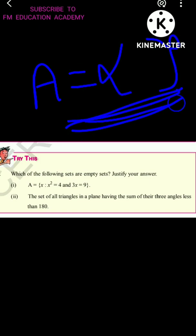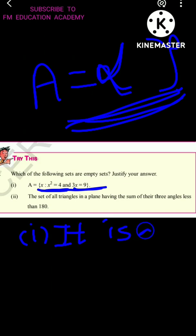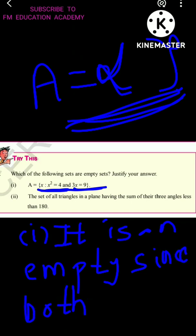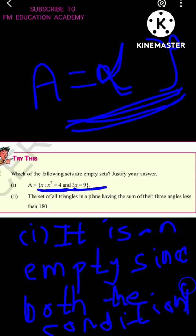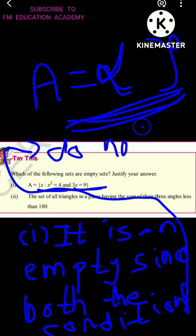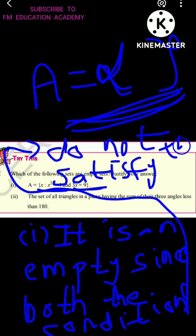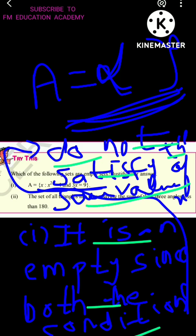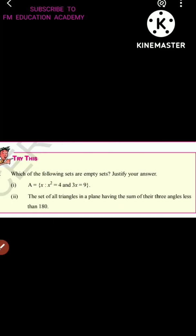There will not be any element in A, because for an element to be present in A, the same value of x must satisfy both conditions. Since it does not, A is an empty set. The reason: both conditions do not satisfy the same value of x. That is why it is an empty set — it does not have any element inside it.